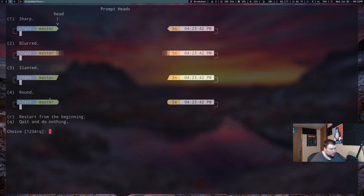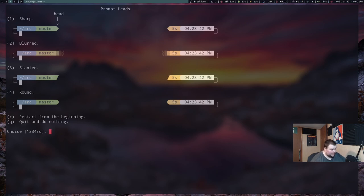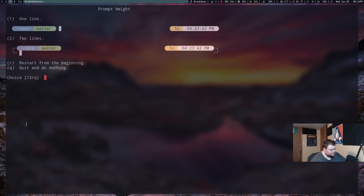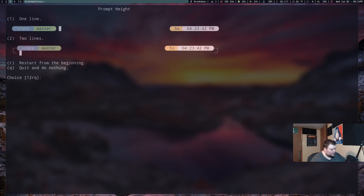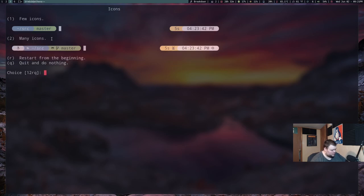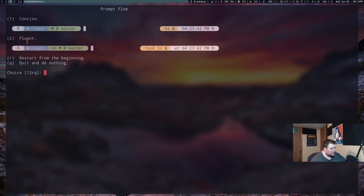Now, you can choose any of these you want. But I'm just showing you how I get mine. So that's four. And I also want five here. I want this rounded as well. And then we want it to be on one line. And we want it to be sparse, not compact. I don't want it to be bunched together like that. And then I want the icons to show up just fine. So we're going to do two. And we want it to be concise, not fluent.